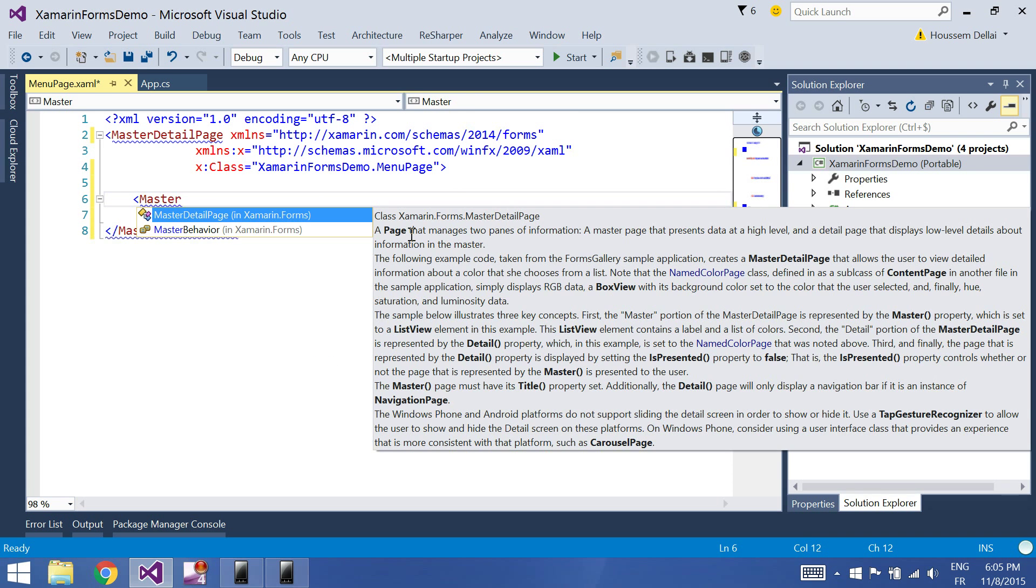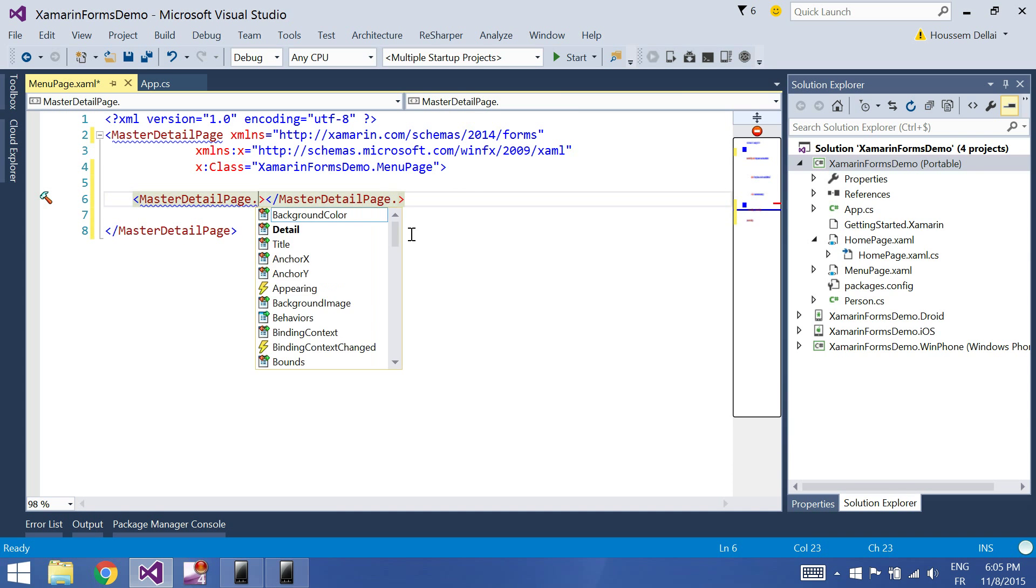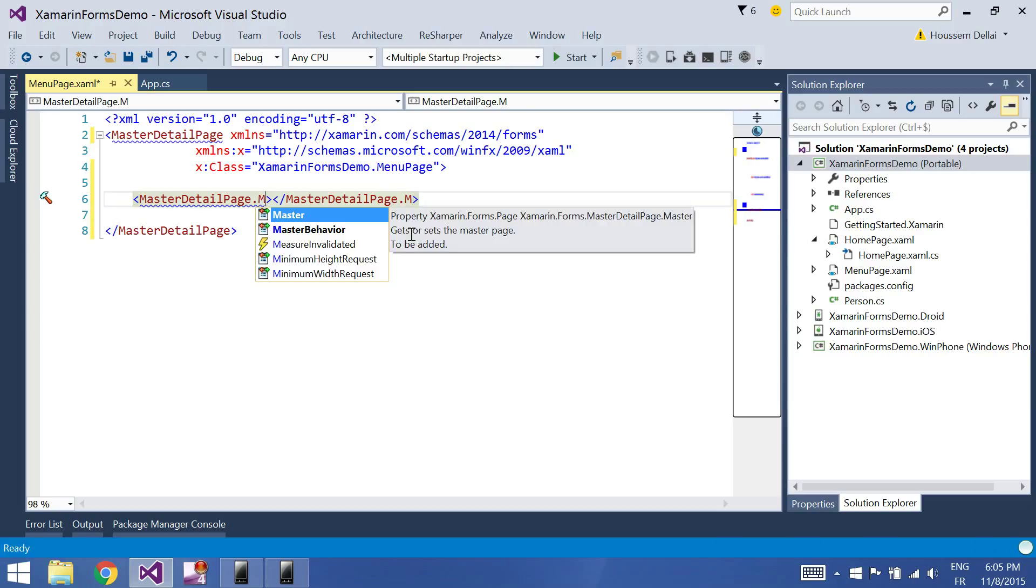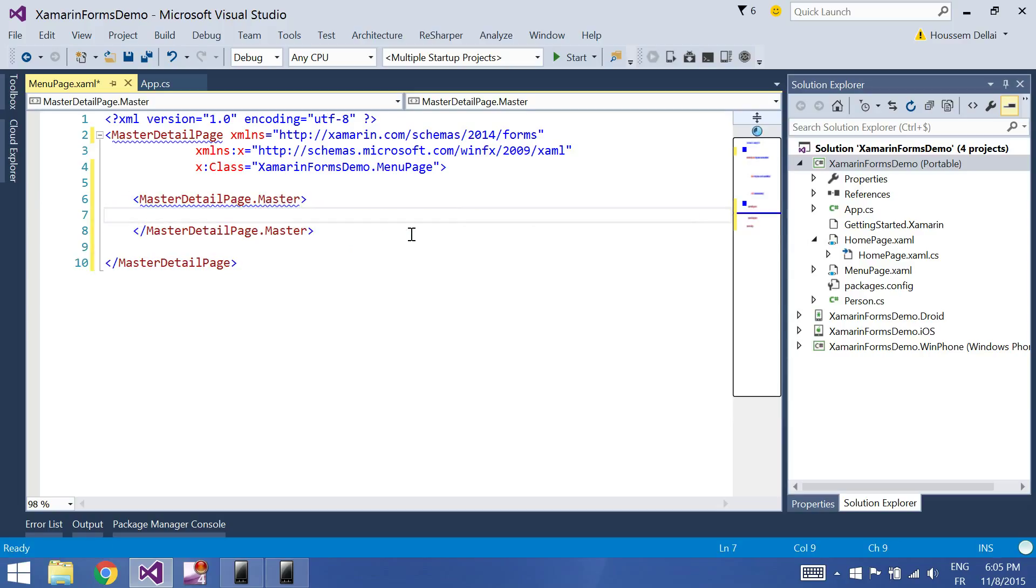The first one is the detail, and the detail here contains the page that you want to display. It also contains the master property. The master property displays the items inside your menu page.